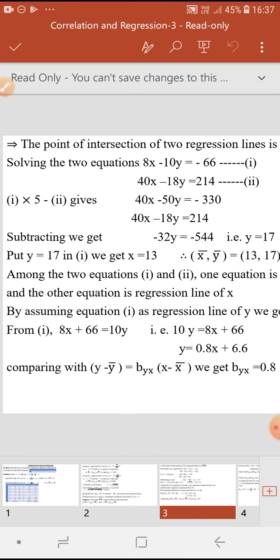Next, find the coefficient of correlation r. Using the formula r equals plus or minus square root of byx times bxy, we need to identify byx and bxy from the two equations. One equation is taken as the regression line of Y and the other as the regression line of X. Remember that byx and bxy must be of the same sign — both positive or both negative. If they are of opposite sign, interchange the equations.